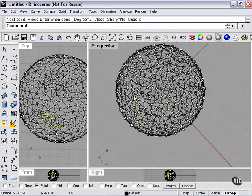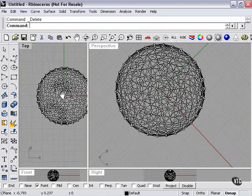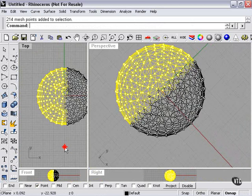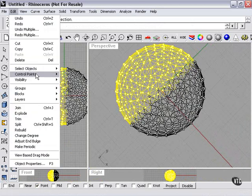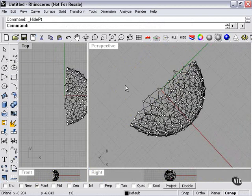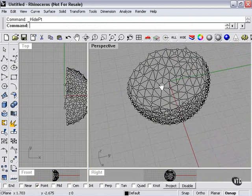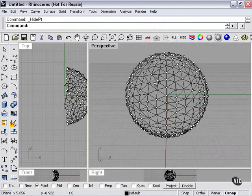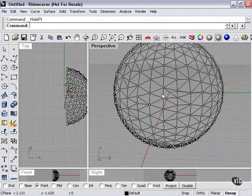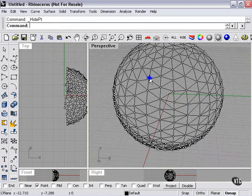So another way to do that would be to actually highlight half of the sphere, go to Edit, Control Points, Hide Points. Now, even though the points are still there, they're hidden and they don't block my way. It makes it much less confusing.